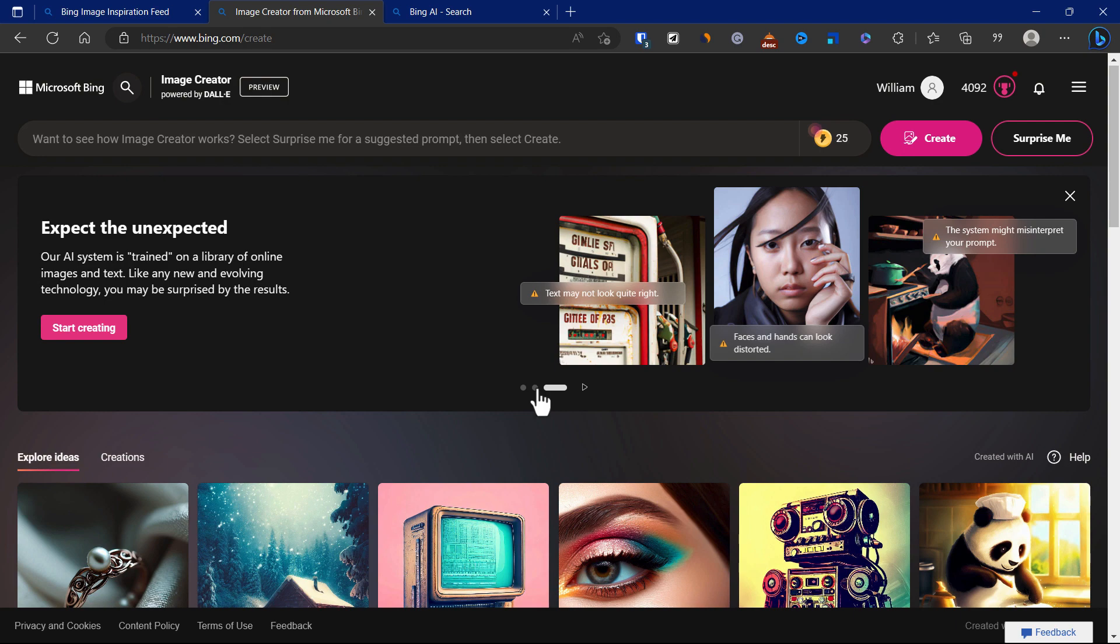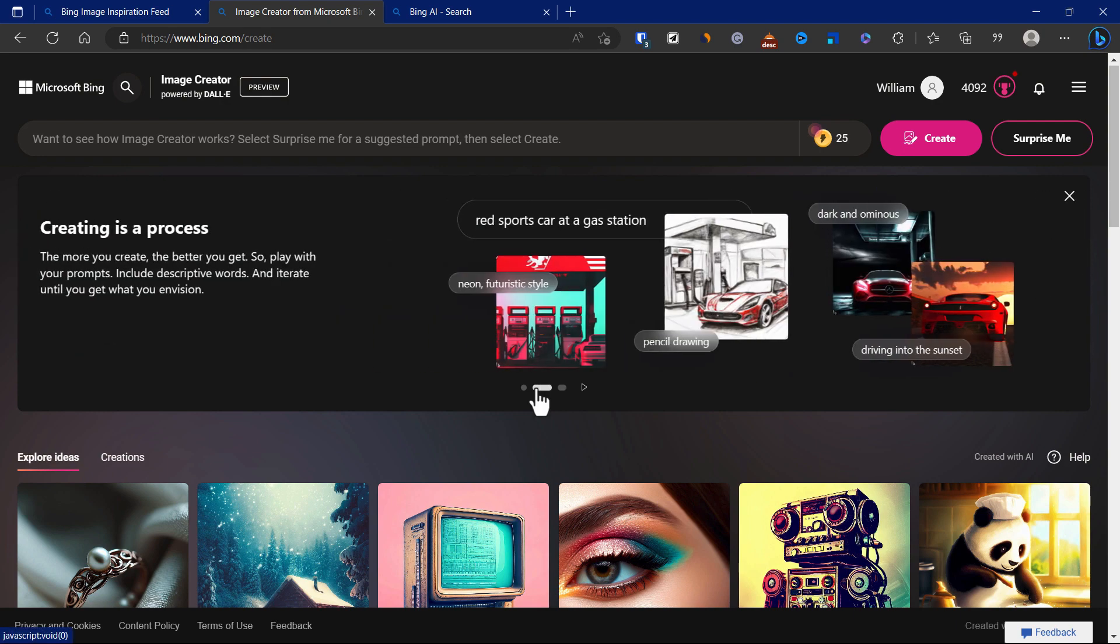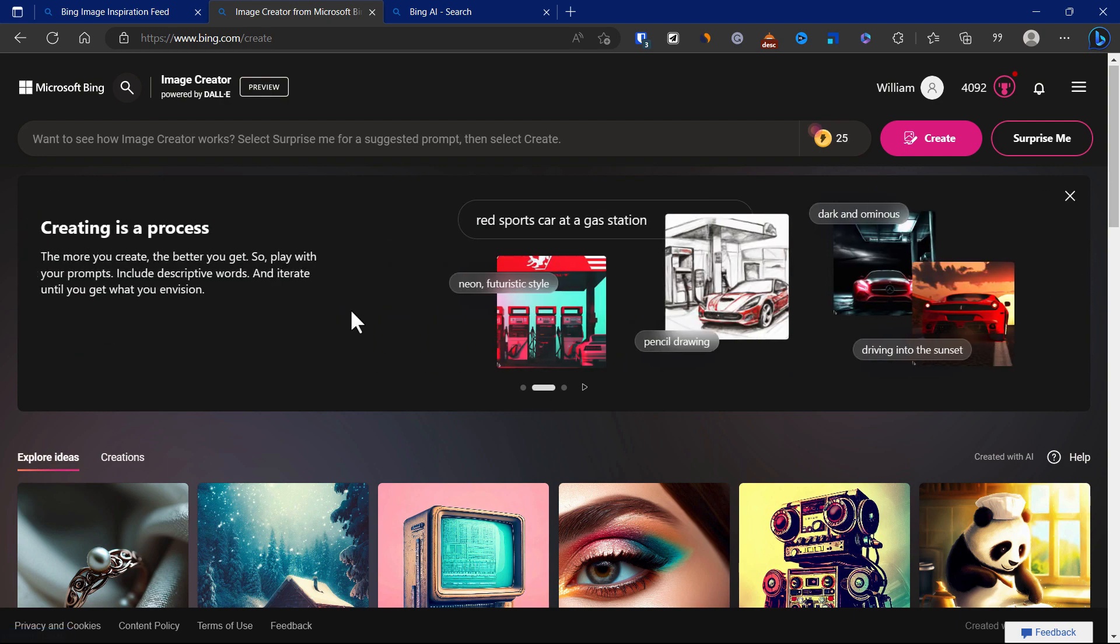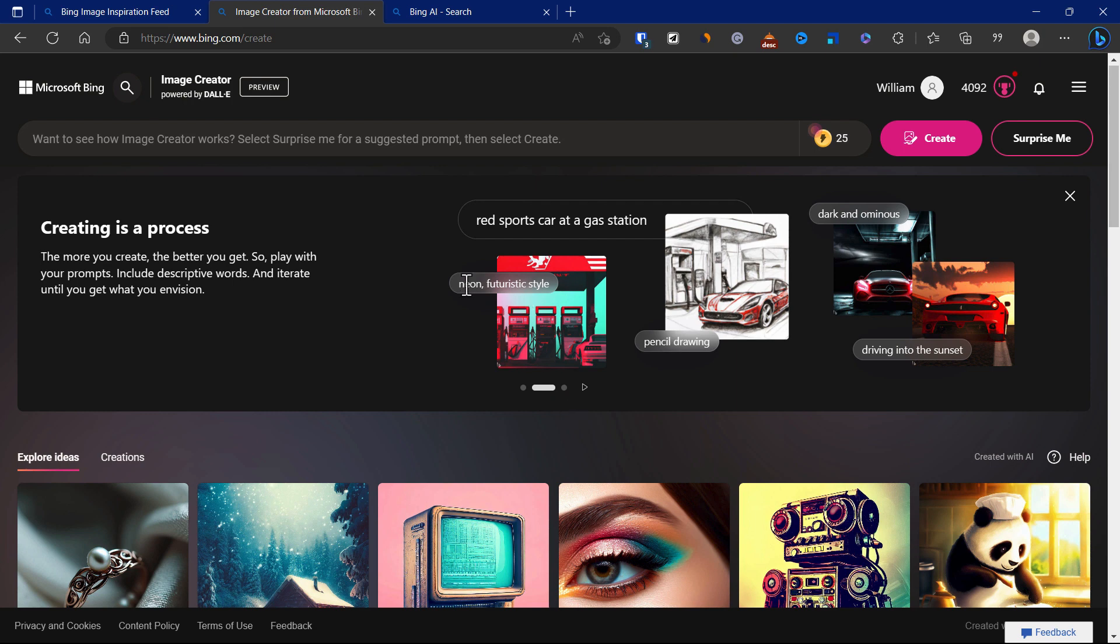Just make sure that if you want to have a more futuristic style, you need to provide the prompt correctly. If you want it to be like a pencil drawing, mention it's pencil drawing.